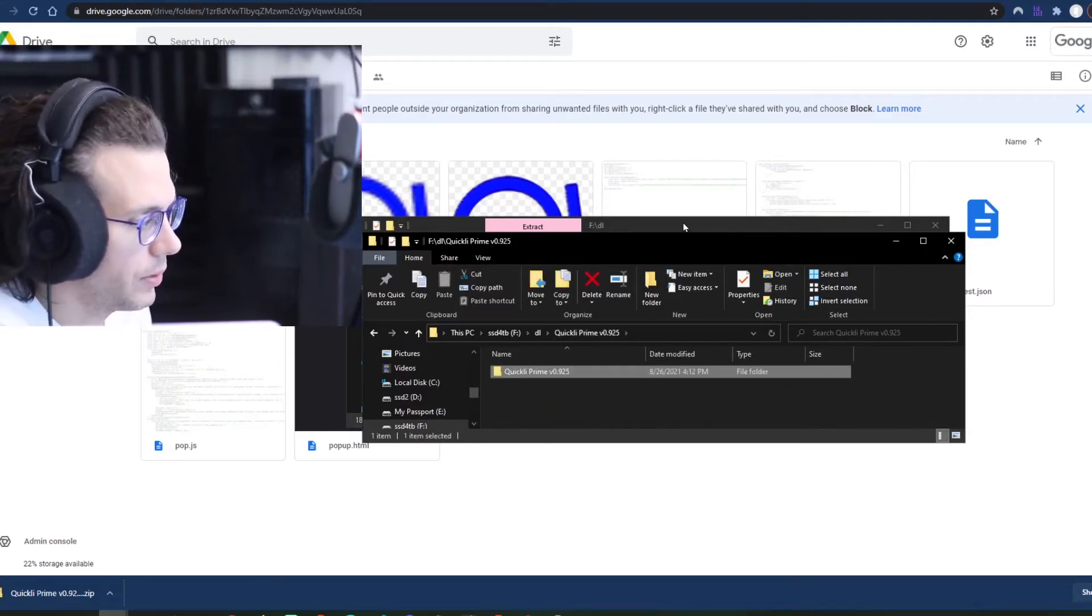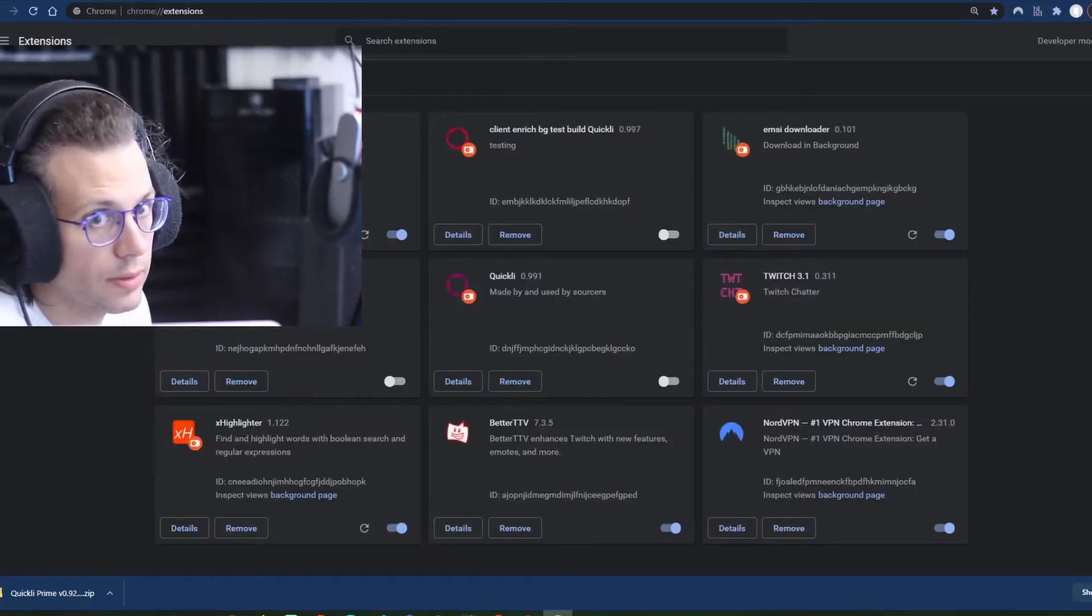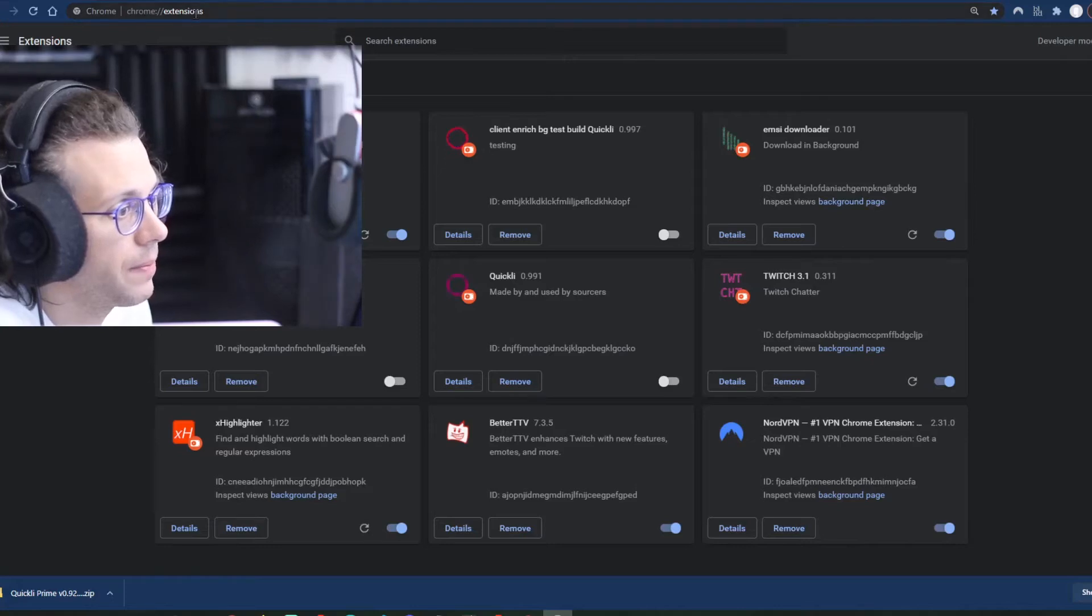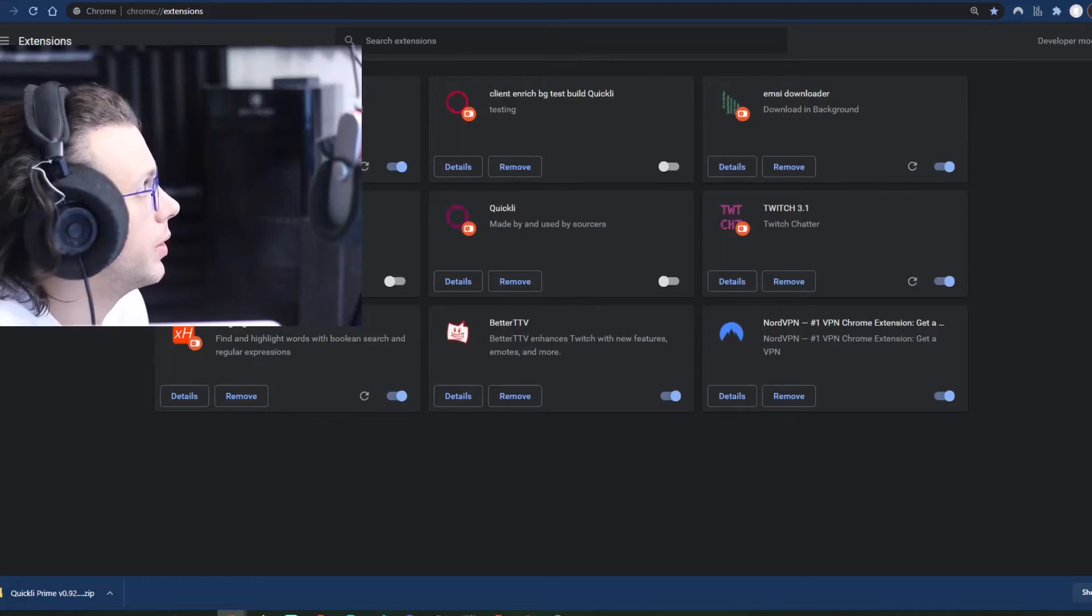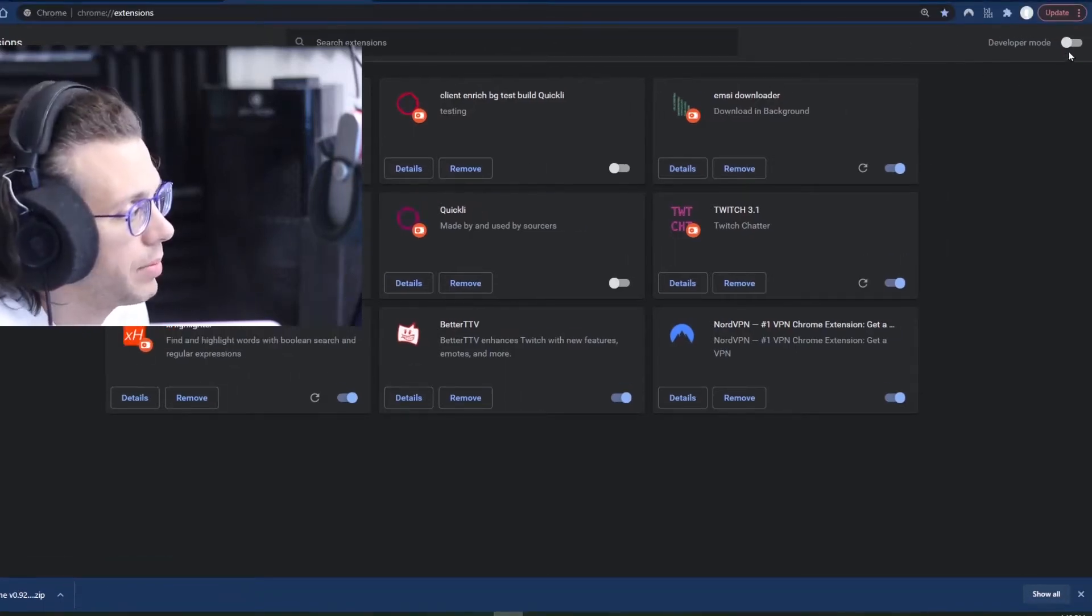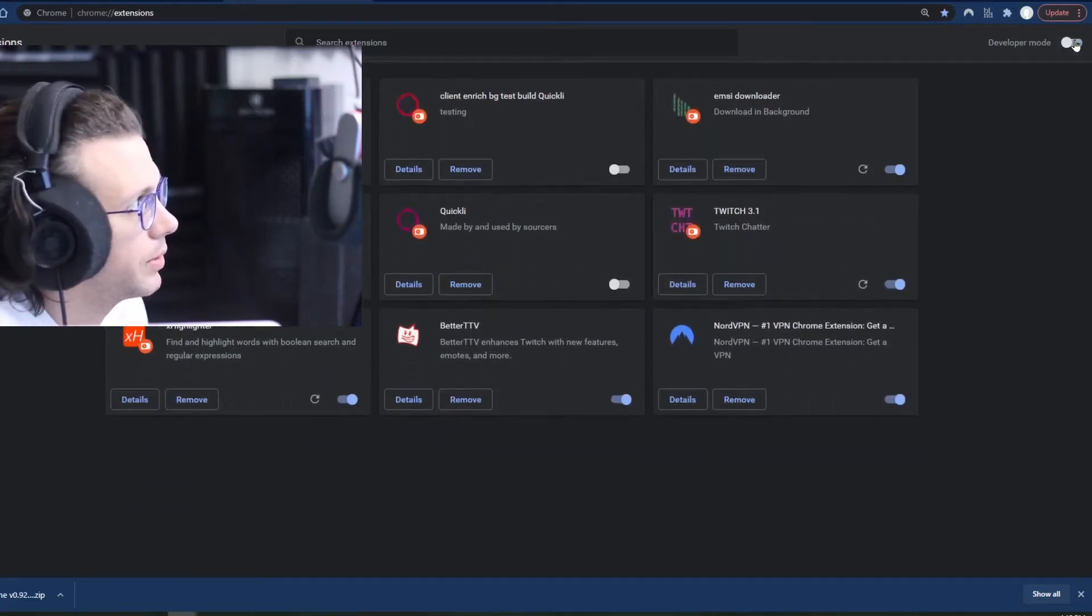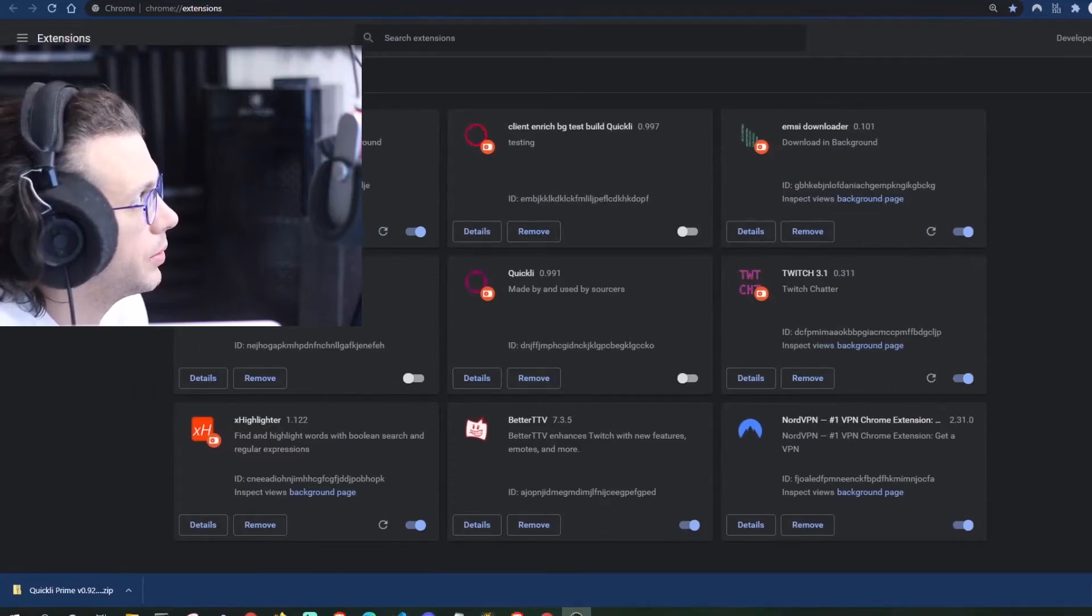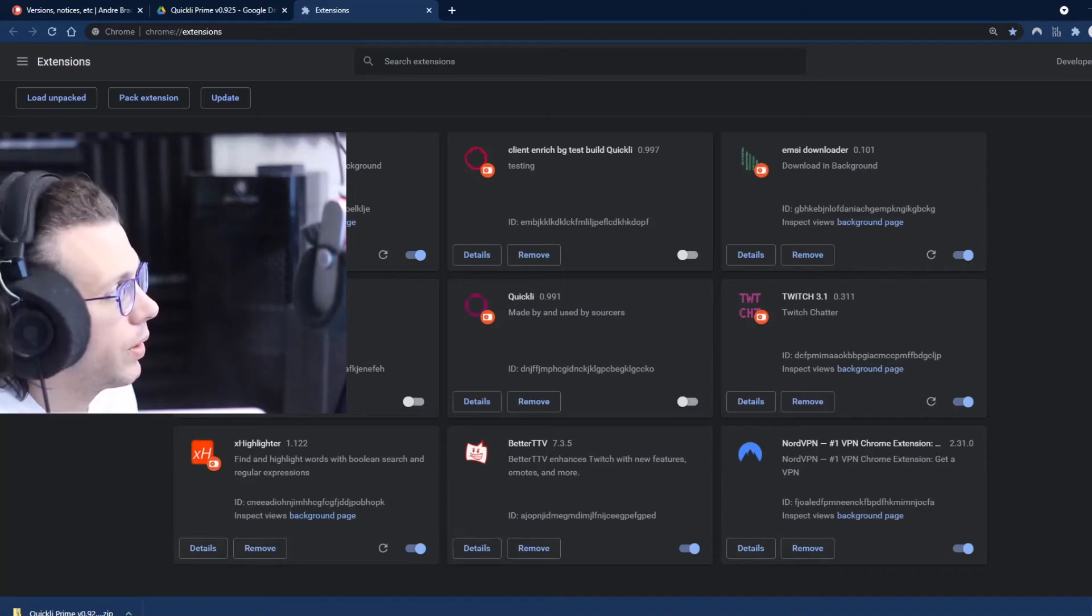From there we will go to chrome://extensions. You can see that up here, and you'll need to make sure that you are in developer mode. To do that, if you look up at the top right hand side of your screen, you'll see a button to select developer mode. That allows you to sideload extensions, which is what we are going to do here.